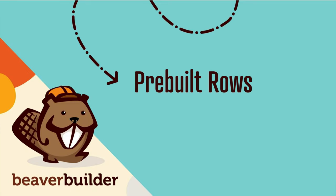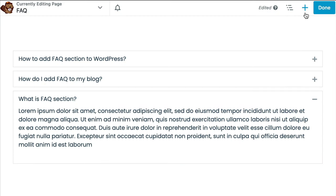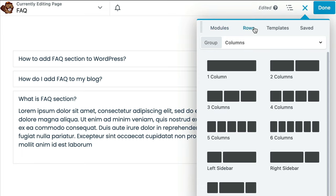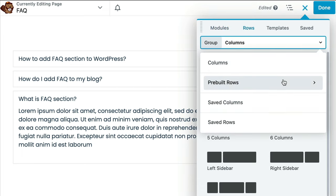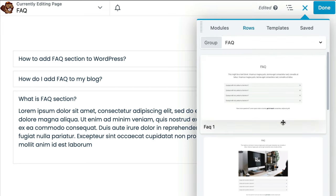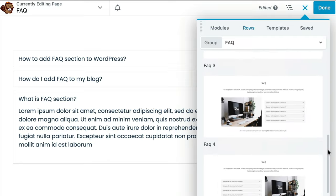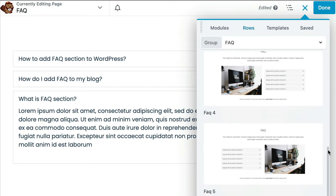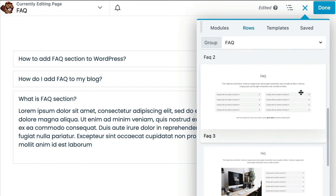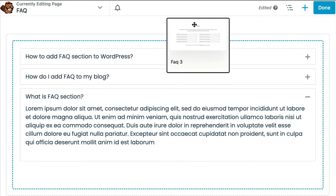Another way to quickly add an FAQ section to your site is with the pre-built rows feature in Beaver Builder. To add a pre-built row, click on the rows tab and then select the drop-down menu. Choose pre-built rows, then click on the FAQ option. Here you will see a number of frequently asked questions sections that have already been pre-built for you, and we can simply drag any one of these onto our page.